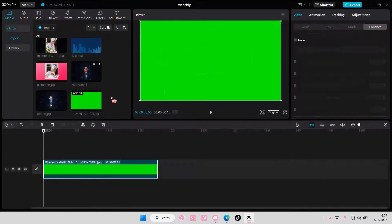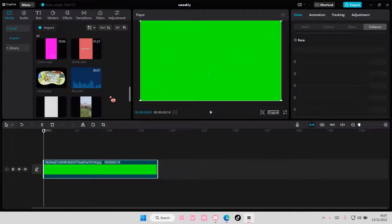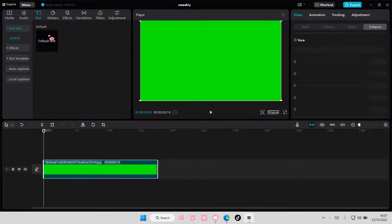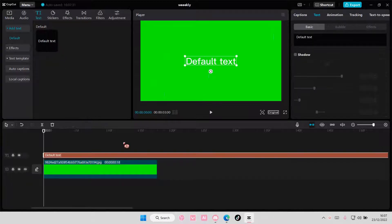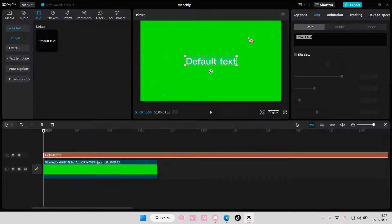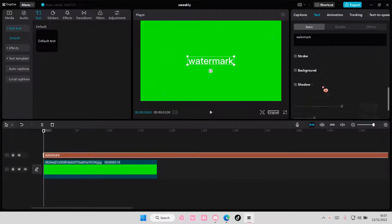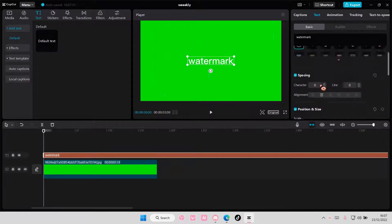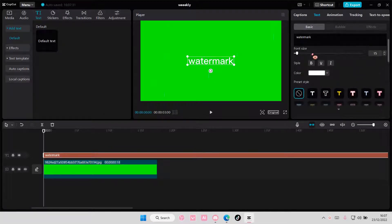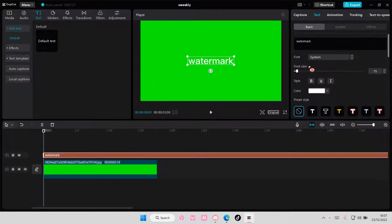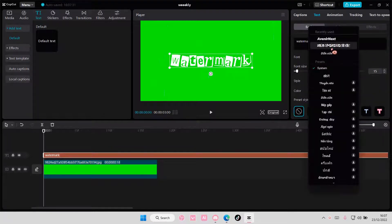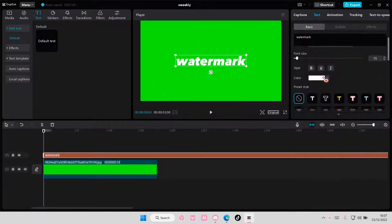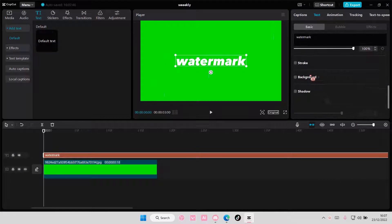So select your green screen and add in a text, and I'm just going to type in watermark. I'm also going to change the font of it, and I'm going to add in a shadow,